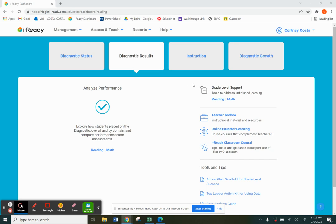We can have students that are having phenomenal, impressive growth that are still in that Tier 3 category. And we don't want to look at those students as if there's no progress or no positive things happening with that student.